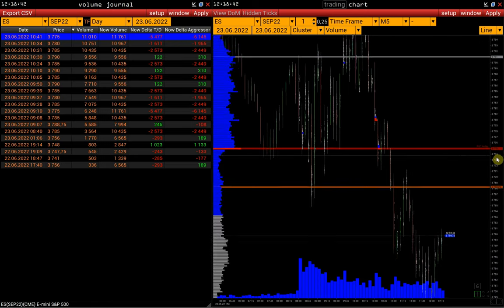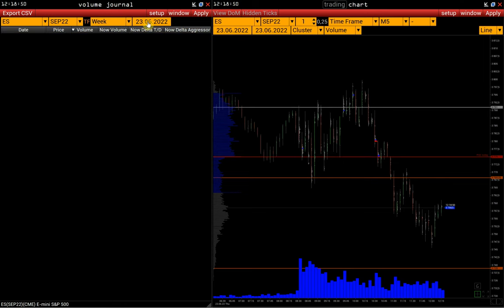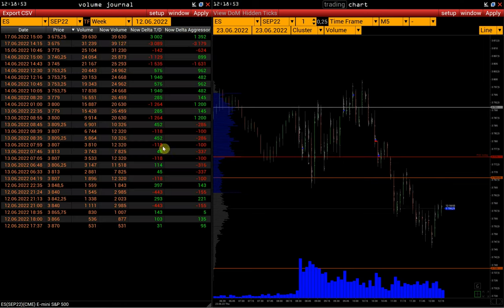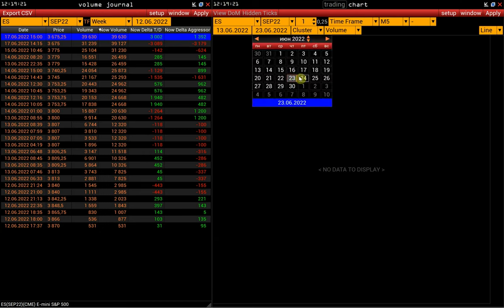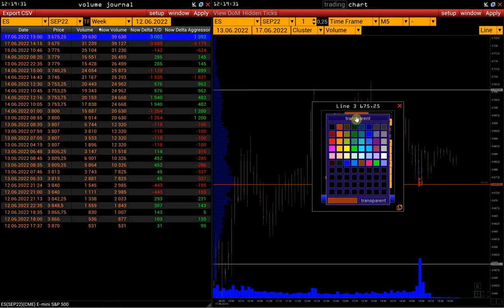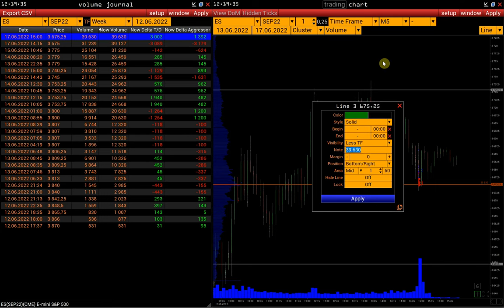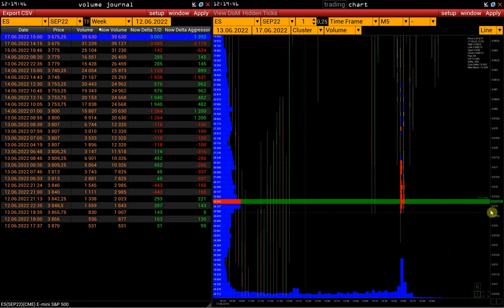Now let's try to find the POC for the last week. Select the weekly interval and date and click Apply. Using the Now Volume column, we can filter the values and find the weekly POC. Let's copy it and load the chart for the previous week and compare the maximum volume price to the horizontal histogram to check if the POC is correct. Let's paste this price level on the chart and change the color and label this line as POC of the week. On the horizontal histogram, we see that the value and the price are the same as in the volume journal.